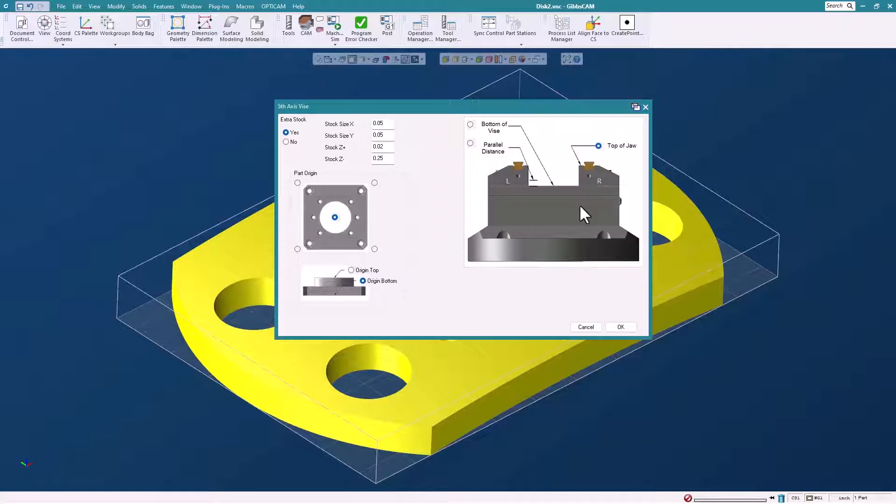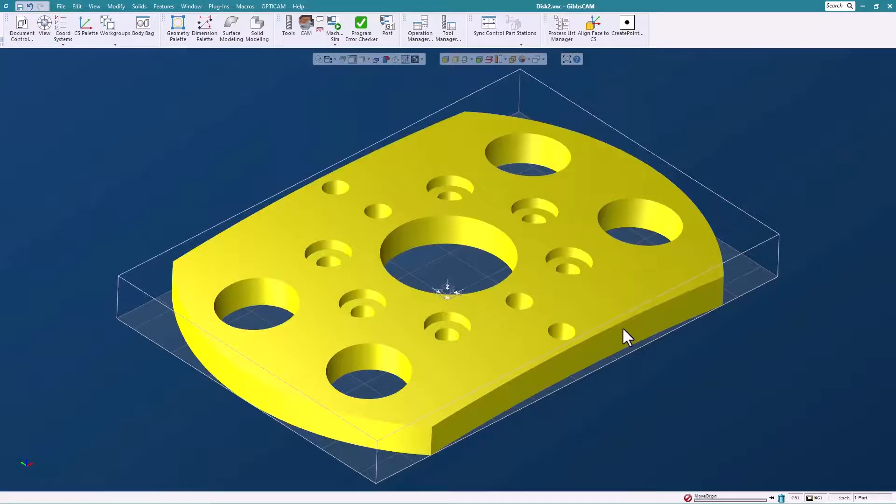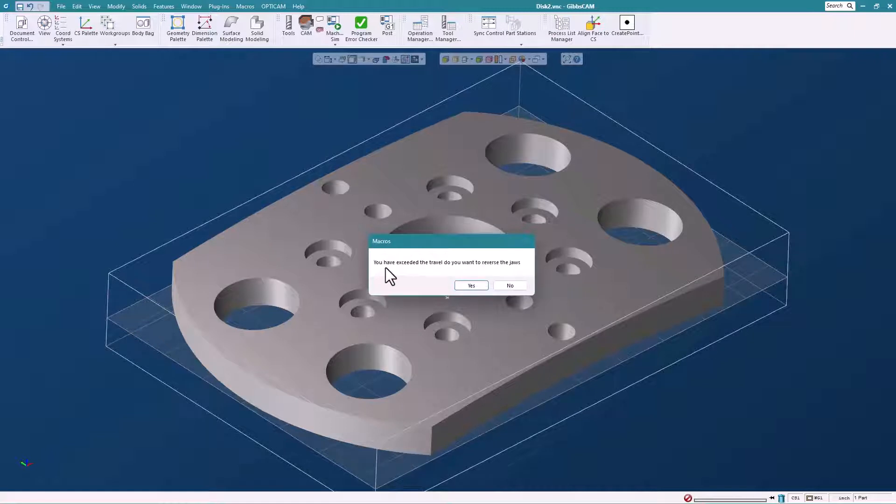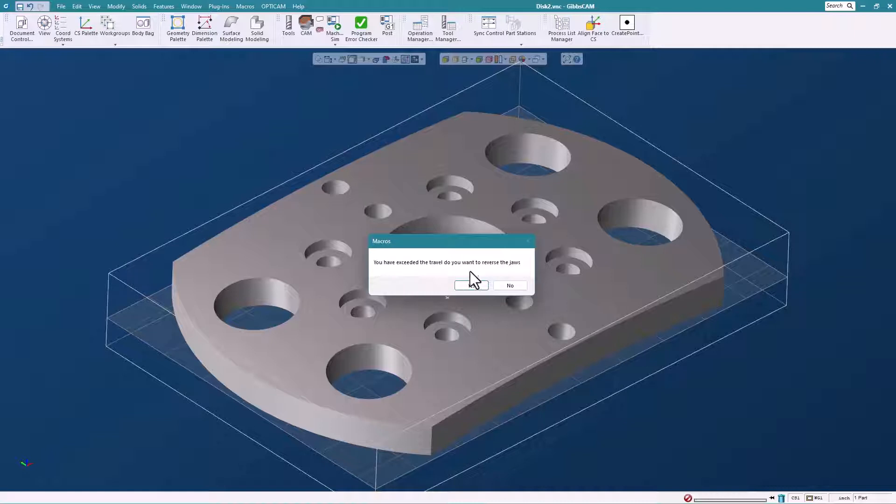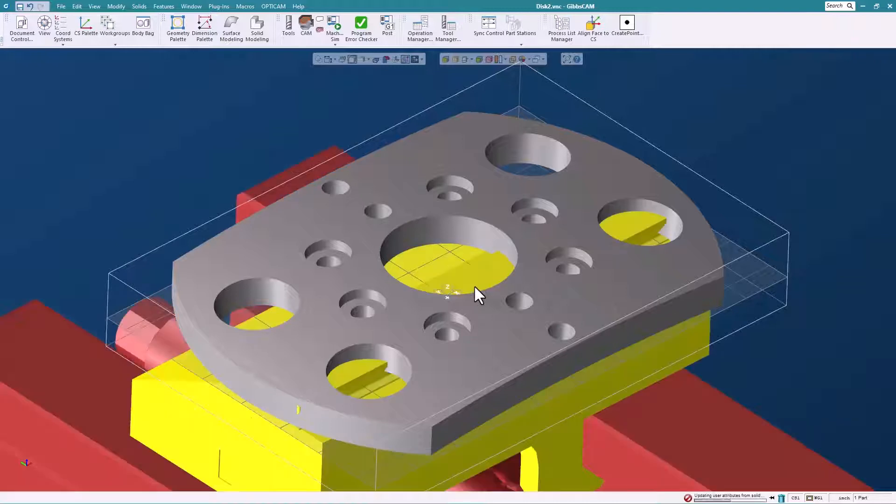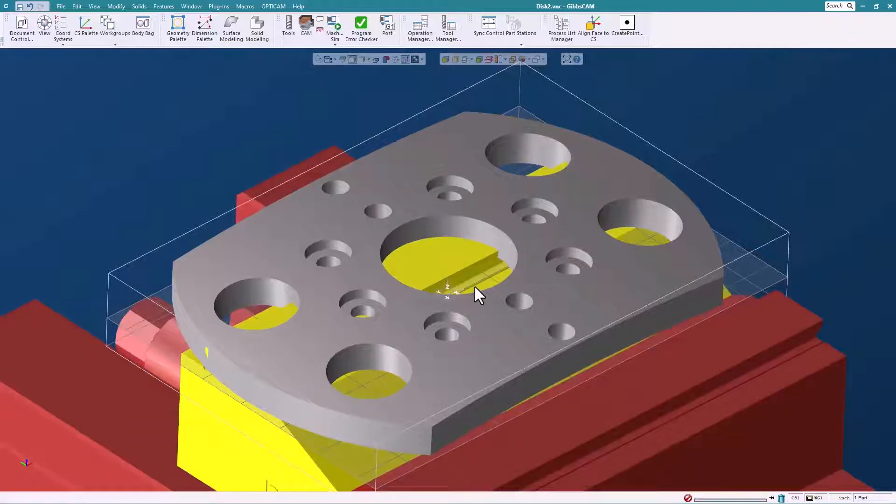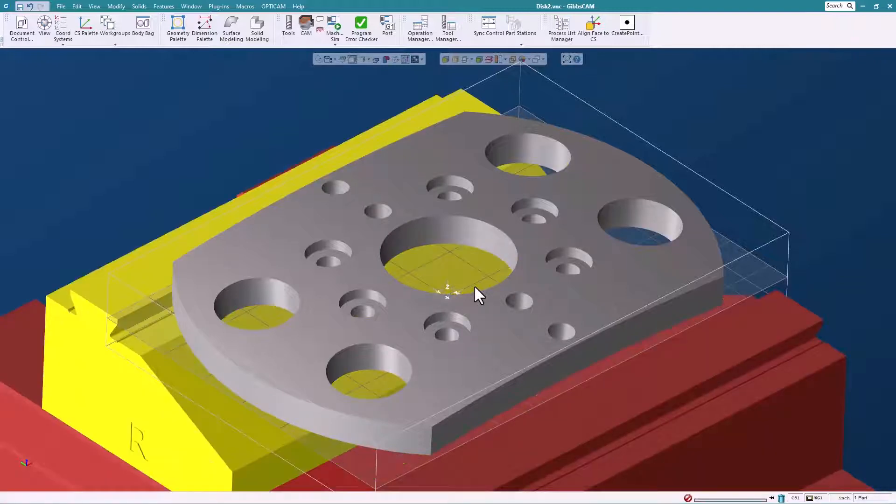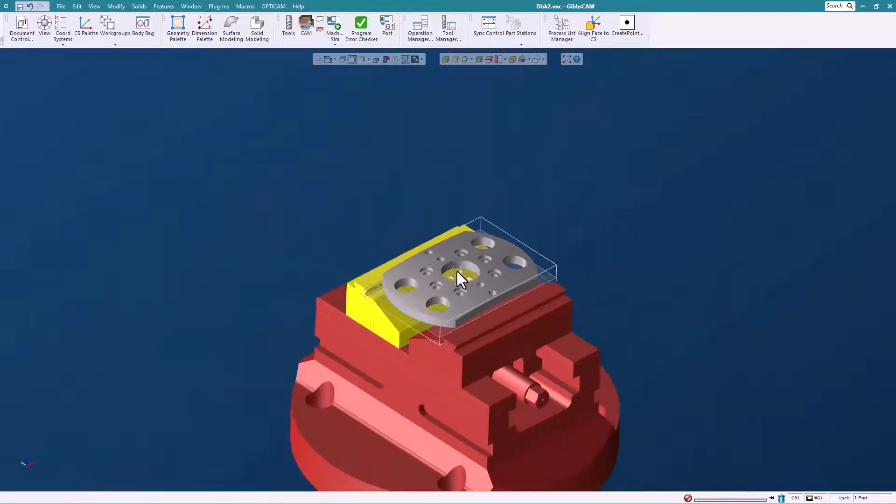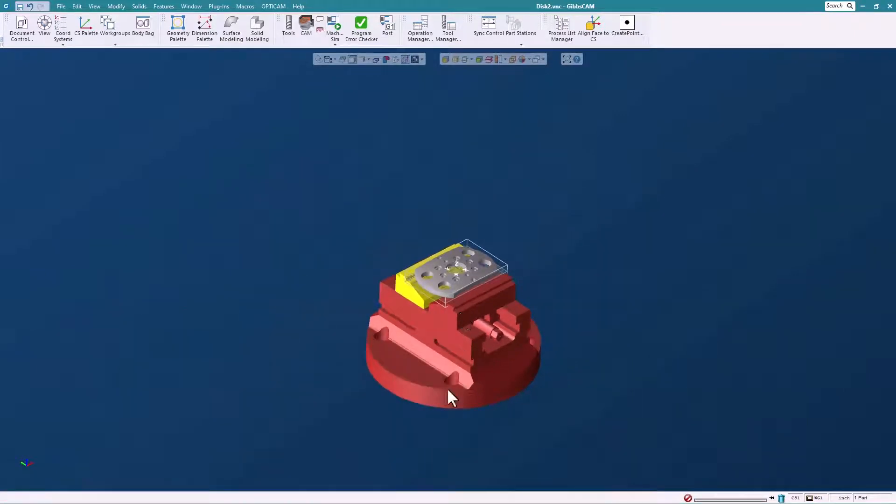We'll say okay here and it comes up with this message that says you have exceeded the travel. What that means is normally the way the jaws are mounted we want to reverse them so we have more travel. Of course I'm going to say yes. So we bring in the solids and you can see that the jaws have been reversed.